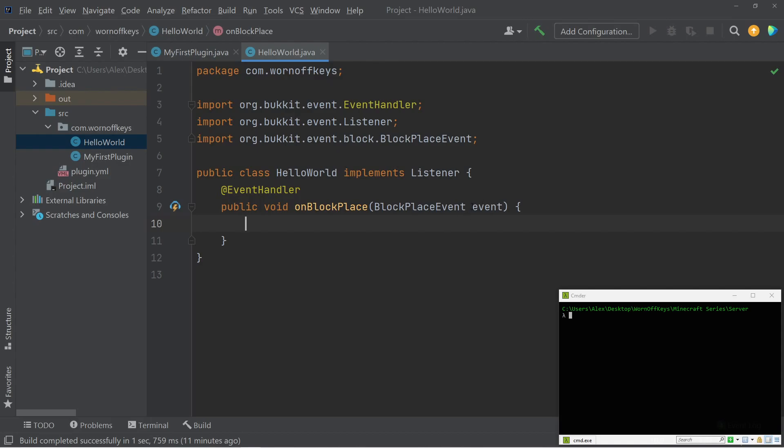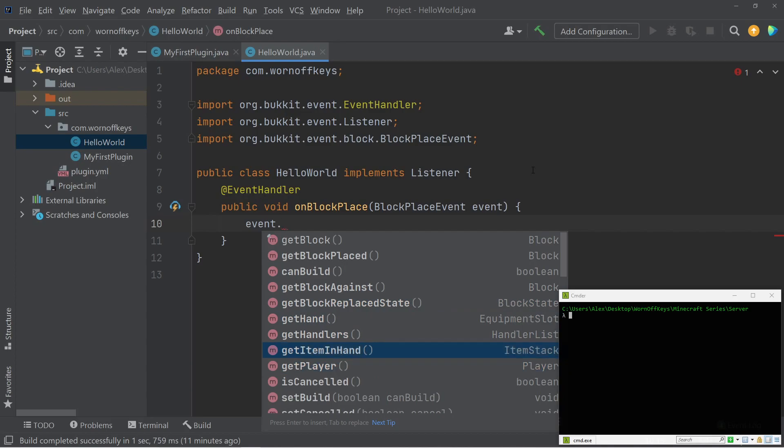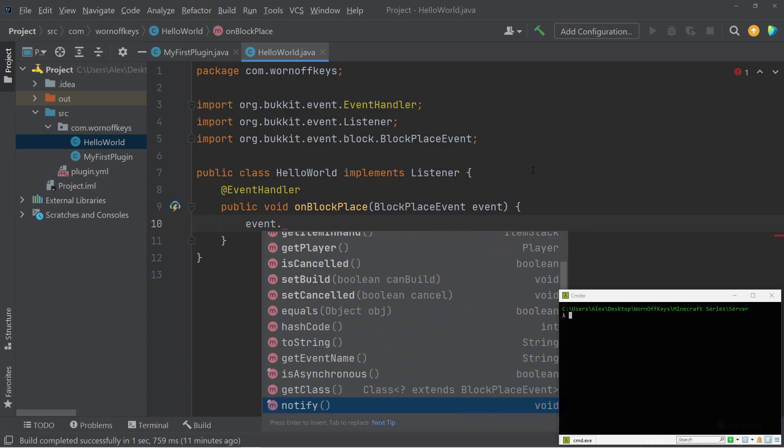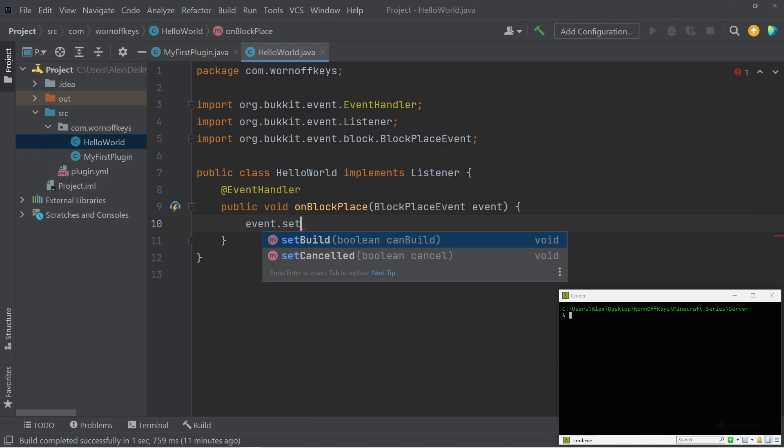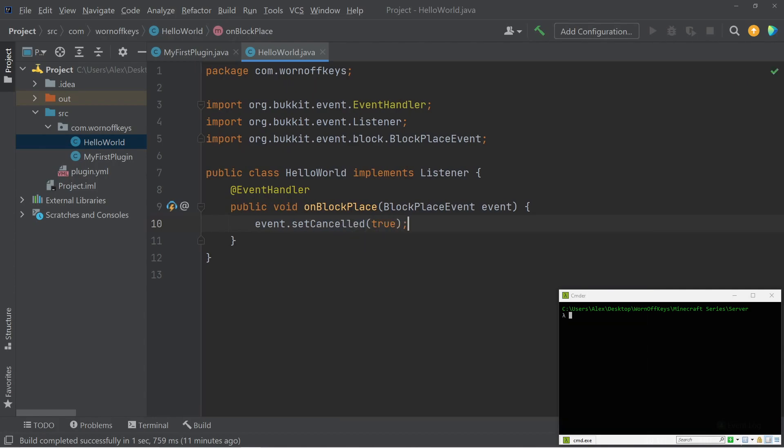So we have access to this event argument right here, and let's go ahead and see what we have access to with that. So if I do events dot, we now have a bunch of options. We can get the block. We can get the block as placed against. We can get the player, the item in the hand. We can see a bunch of stuff here. And if we wanted to, most events are going to have a set canceled, where we can actually cancel that event. So let's say we check for some logic to see if they can or can't build in a certain area, and we decide that they can't build here. We can set cancel to true, and that will make it so the block isn't actually placed. But of course, we're not looking to do that here.